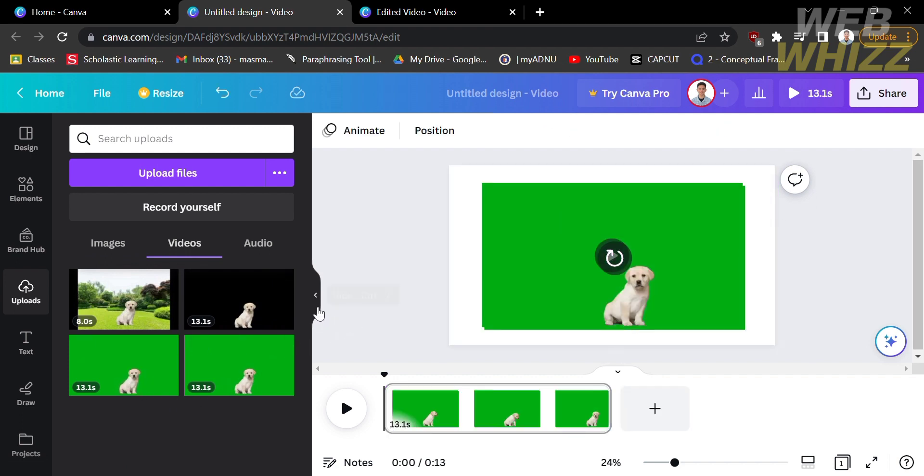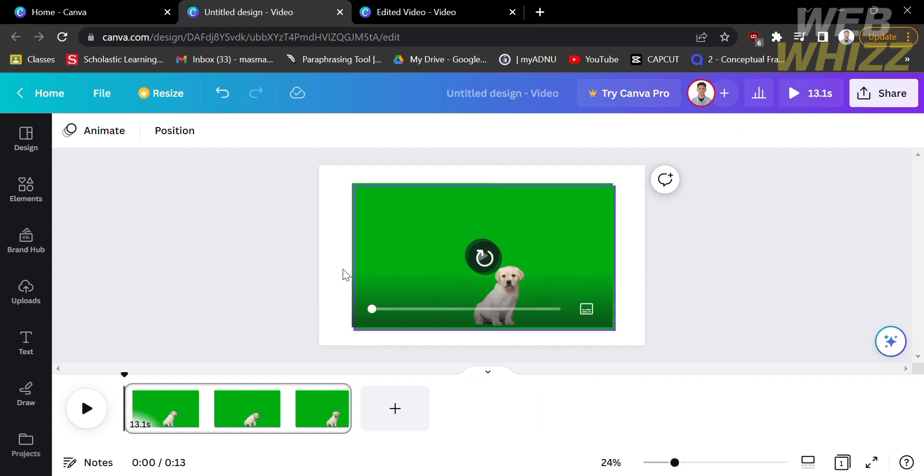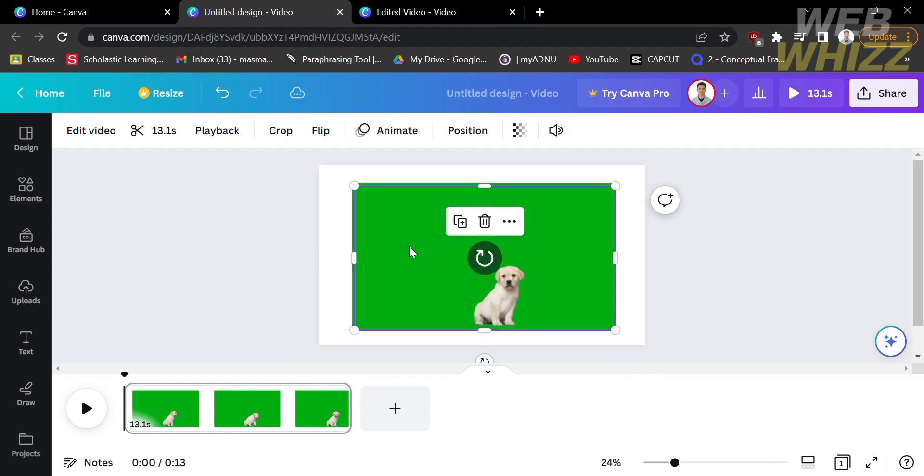Now that you've imported a video that has a green screen on it, in order to remove the green screen in Canva you must be using a premium Canva account. If you don't have a premium Canva account, you will not be able to remove the green screen on the video.